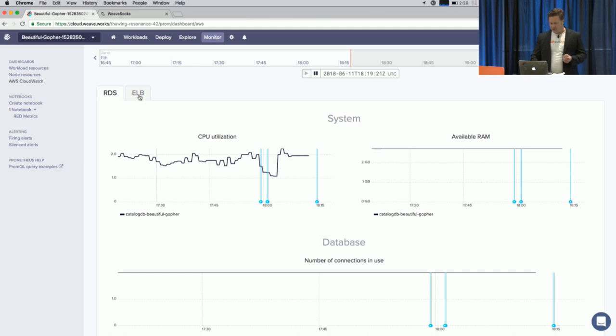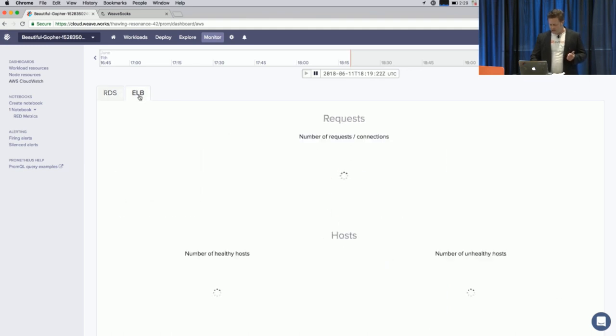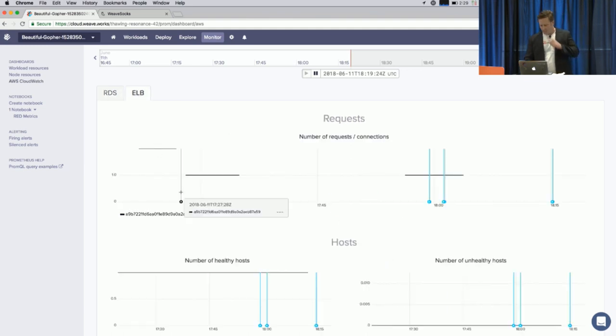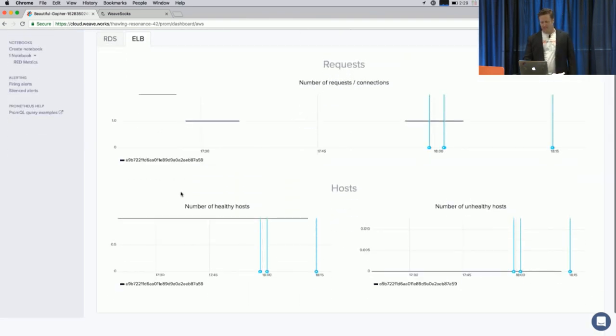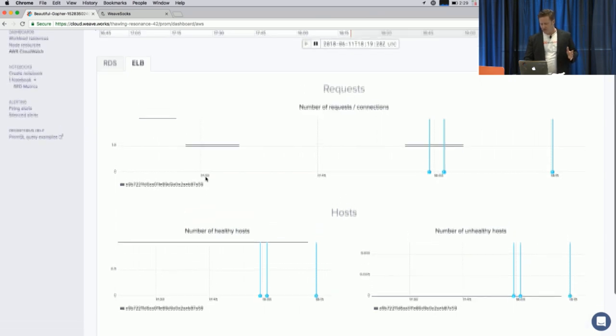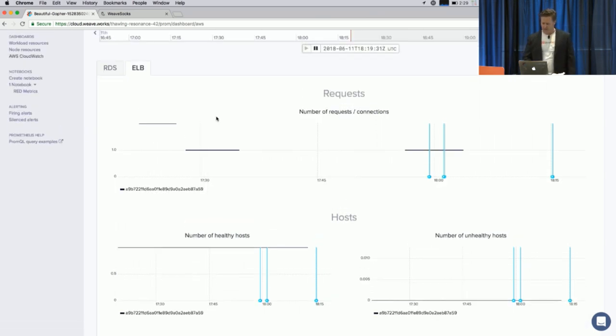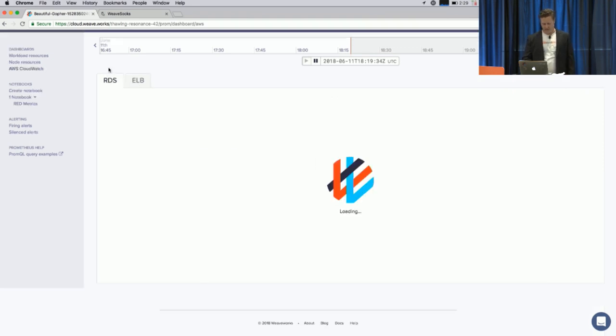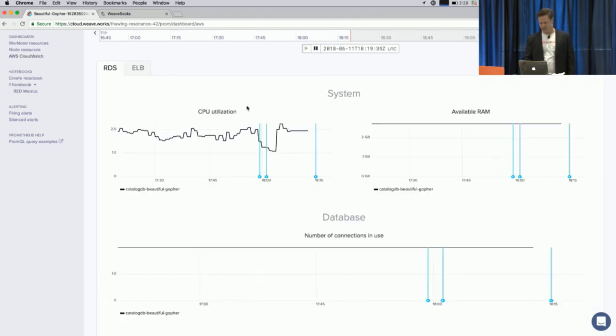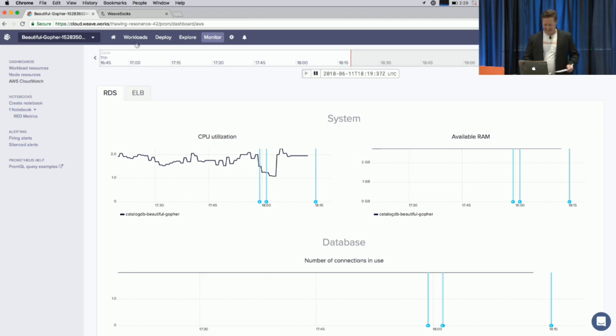We also have integration with ELB, which doesn't have a ton of traffic to it, so the stats look a little wonky, but suffice to say, it exists, and if I was blasting that with a load tester, we'd have some cool things to look at there, but I'm not. Okay.